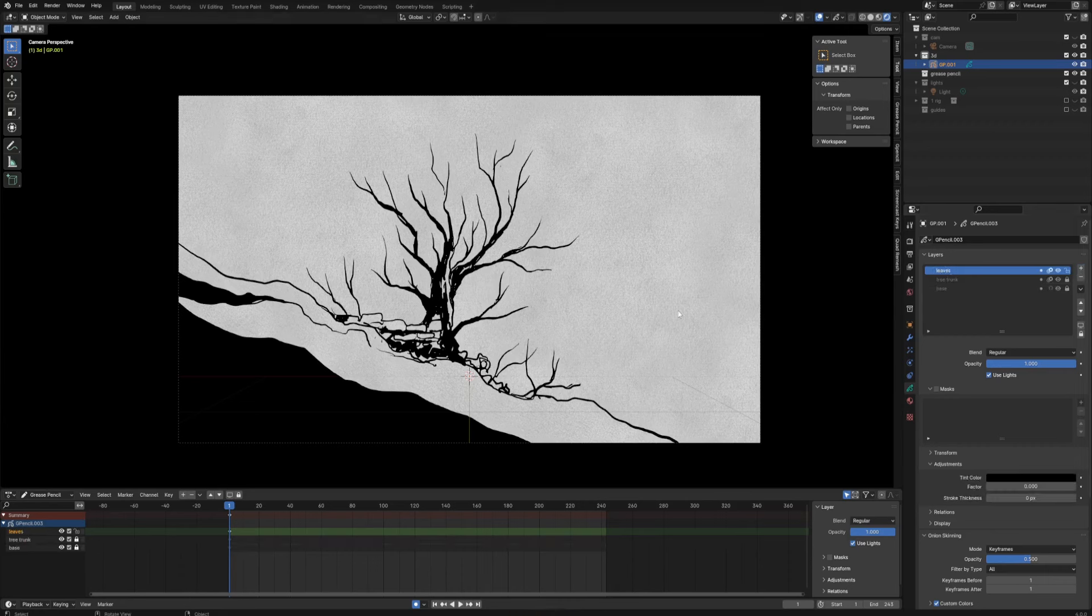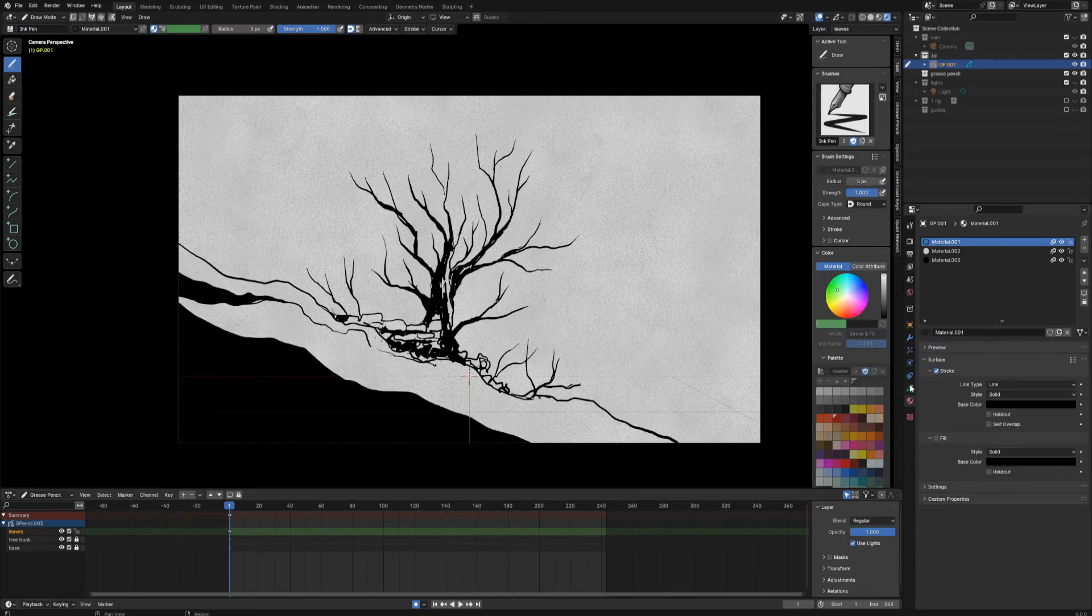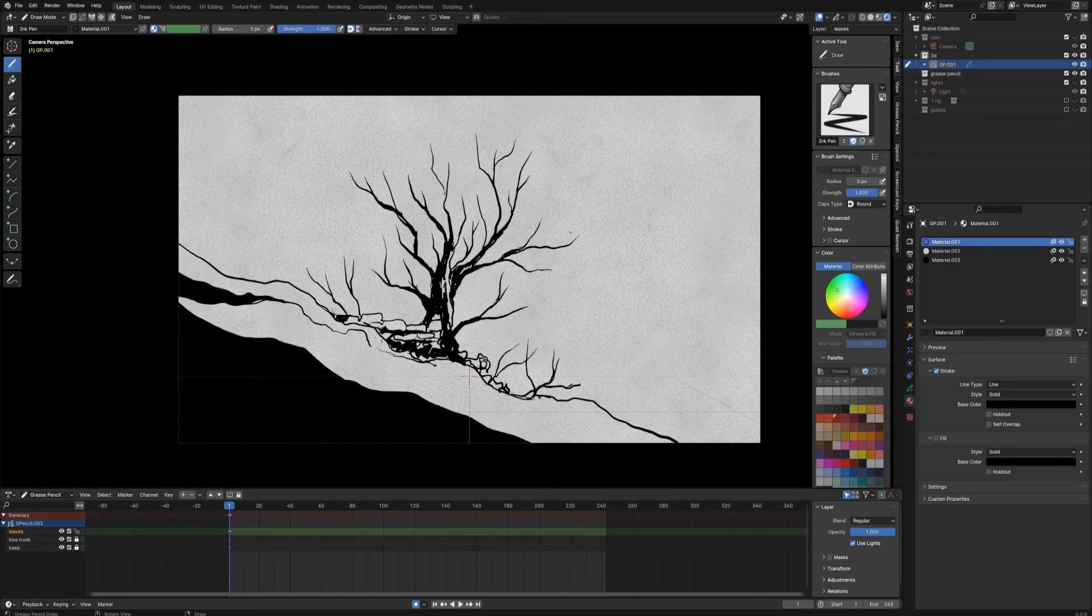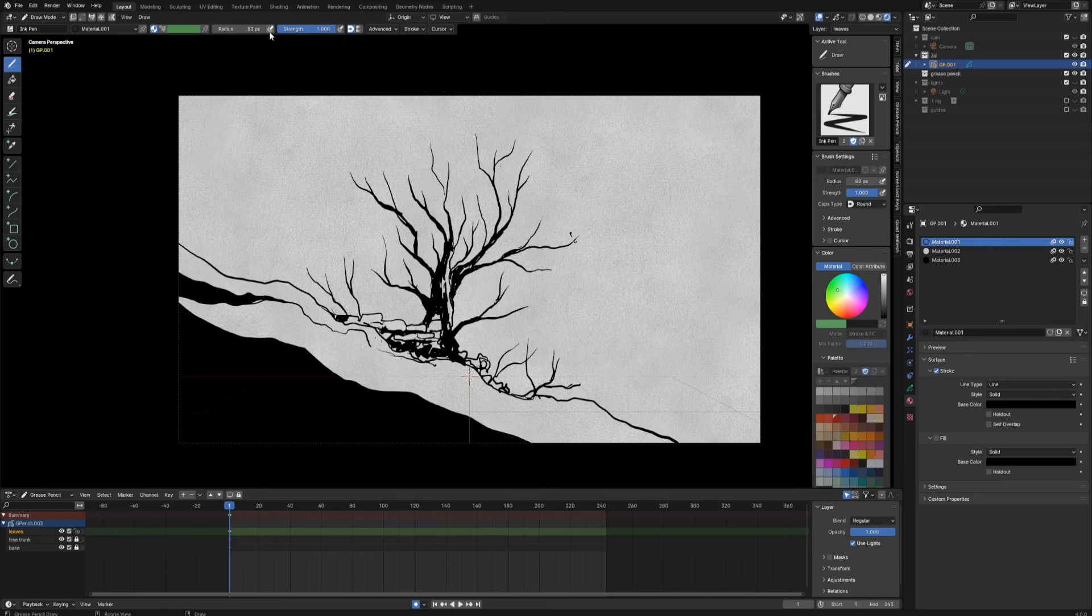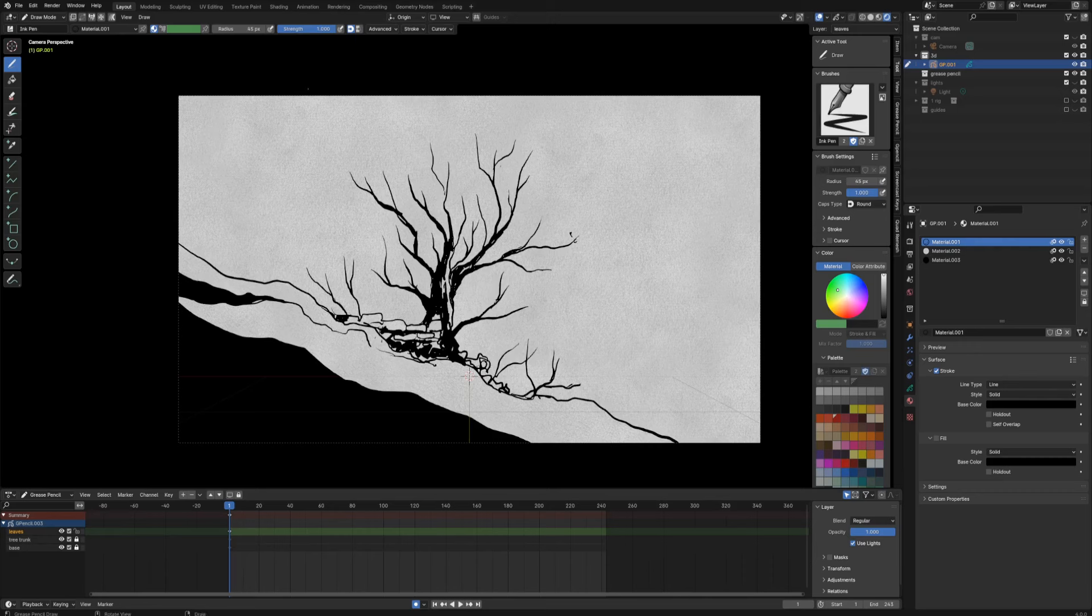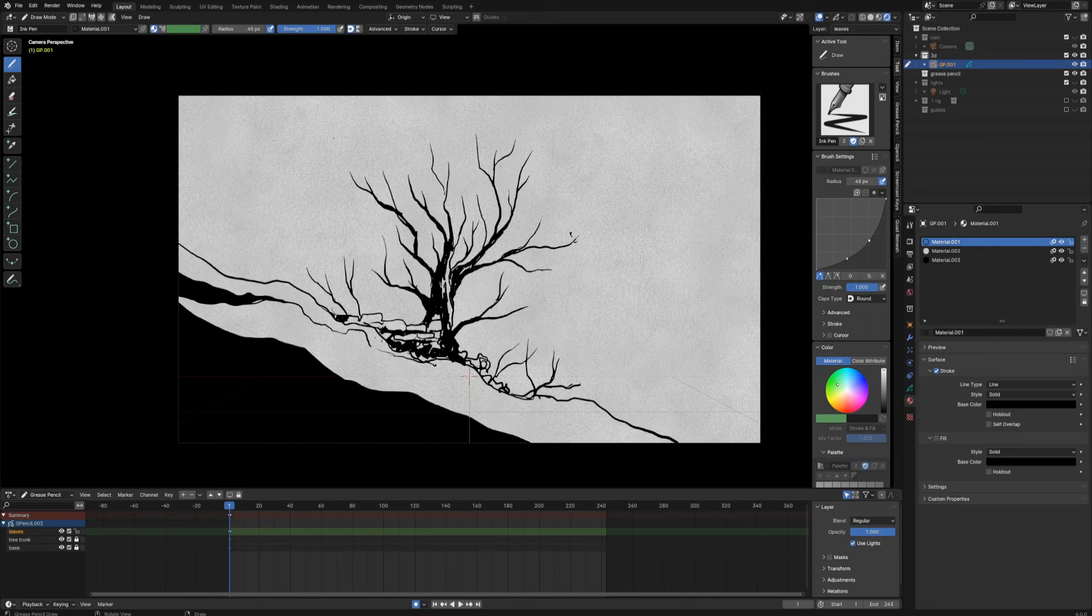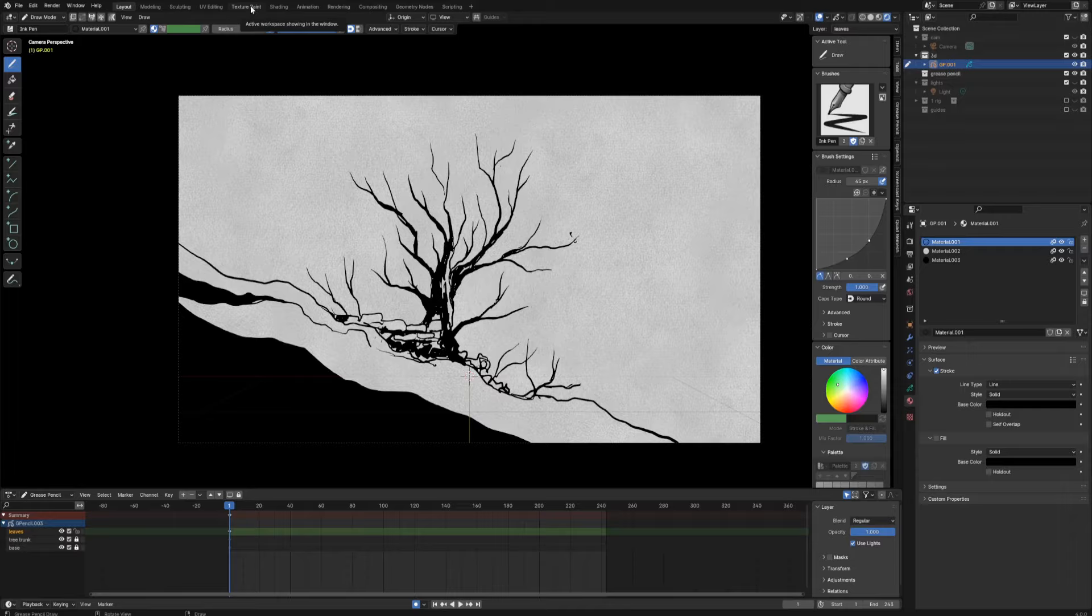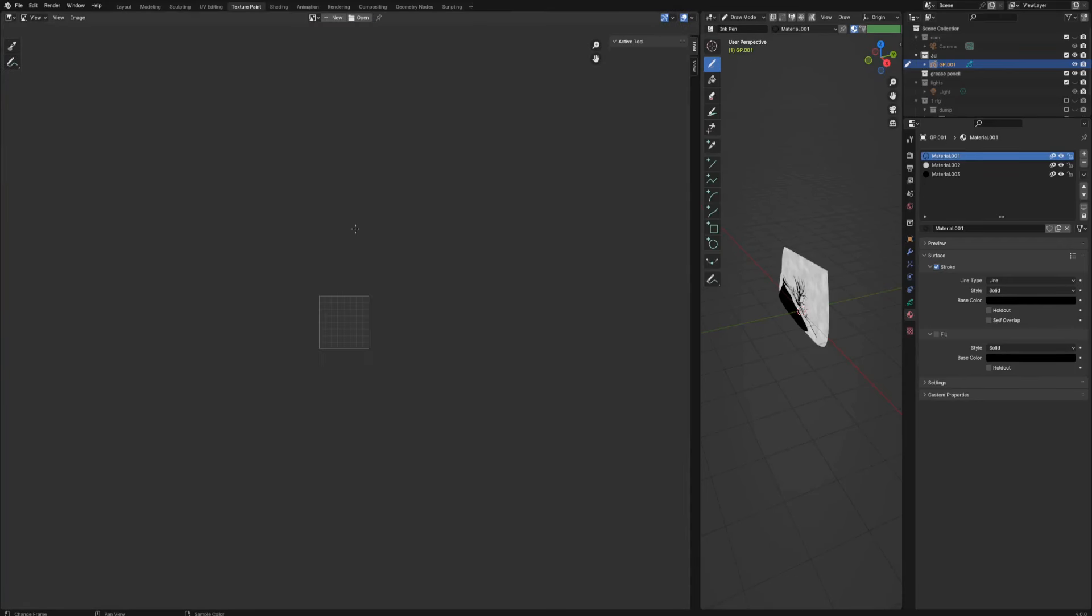Basically I could just create a brand new layer, call it leaves, and with my black material stroke material just start adding and drawing leaves. But maybe there's an easier way to deal with it. I think there is, of course it's all about your artistic choices.